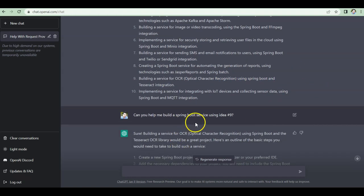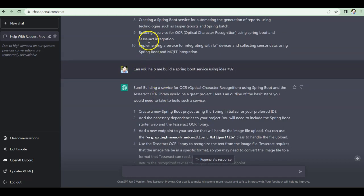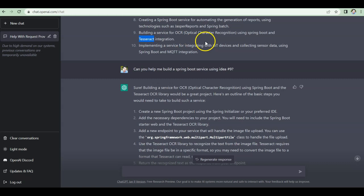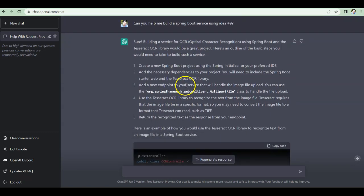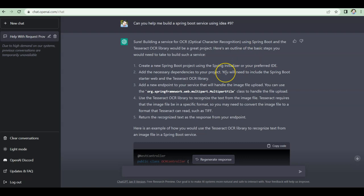So all I had to do was tell ChatGPT: 'Can you help me build a Spring Boot service using idea number nine?' When I said that, ChatGPT understood I wanted to build a Spring Boot service around the OCR idea using Spring Boot and Tesseract. Tesseract is a library you can use to integrate and extract data from a given image. Once I asked what I could do as part of that service, it gave me a structured outline of the steps to perform.